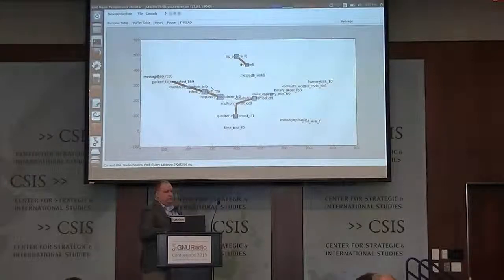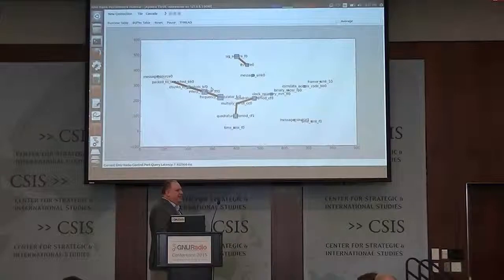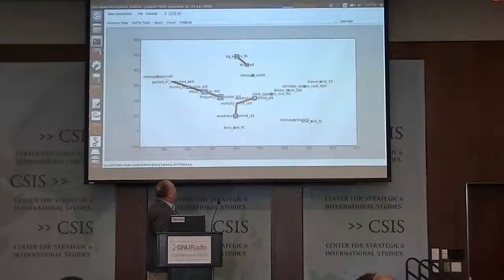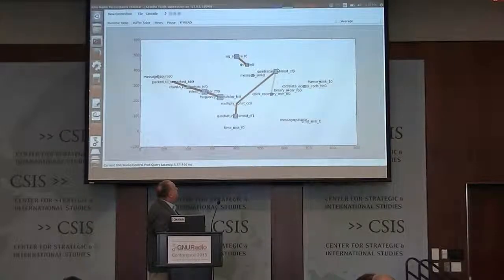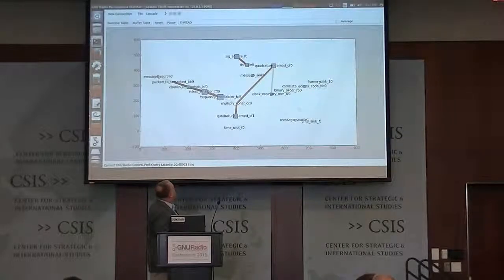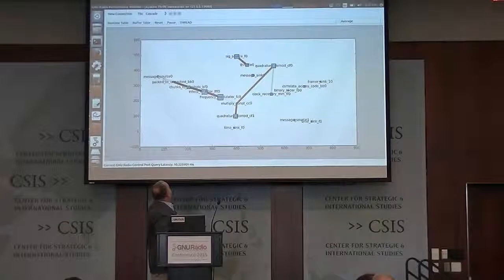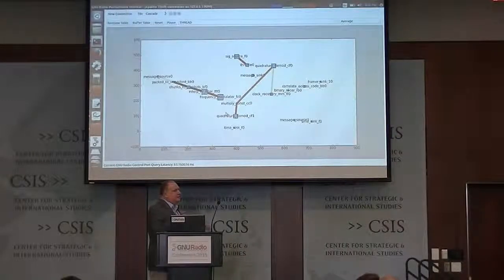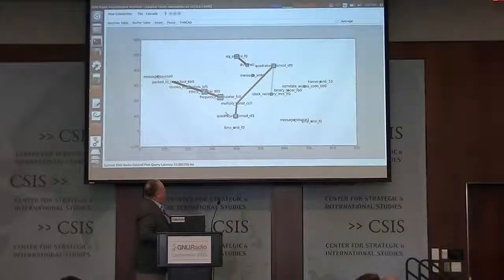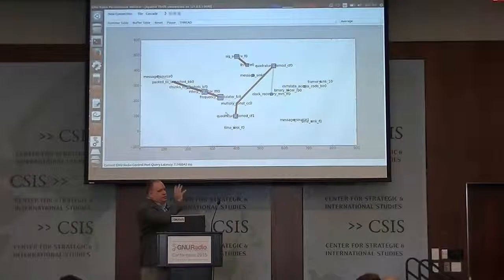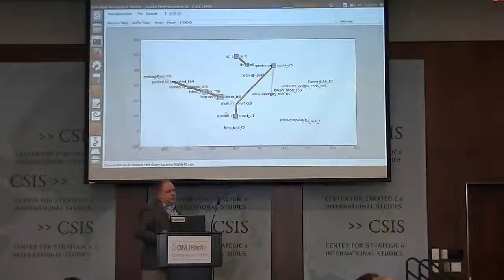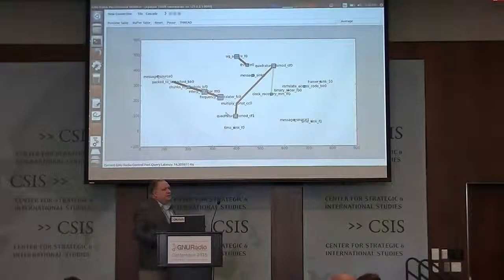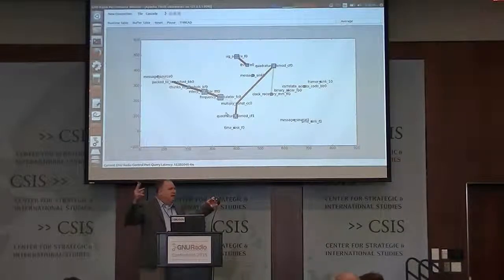The X and Y axes on the performance monitor visualization don't really represent coordinates — we use Python NetworkX to render the flow graph. You can ignore the numbers; what matters is seeing where your transmitter starts, where the timing recovery and slicer are, and the output. If this is your own flow graph, you'll start to see where your bottlenecks are. You can crank up the data rate to see if the frequency modulator becomes the thing that blocks the flow graph.